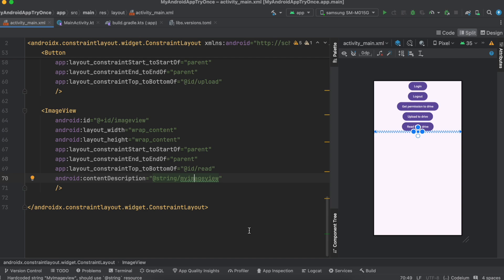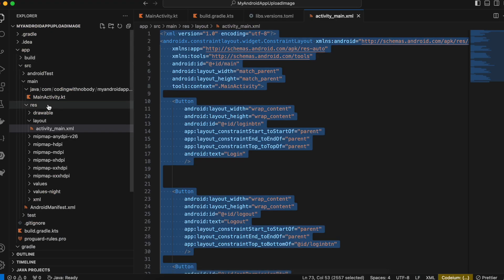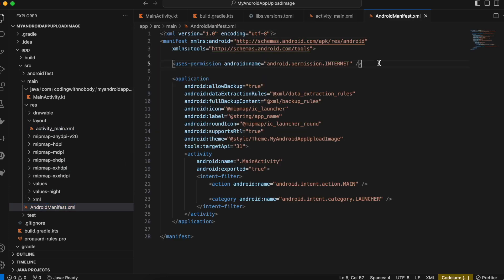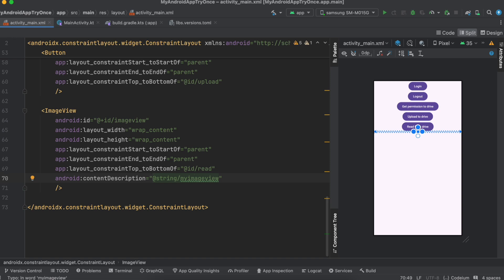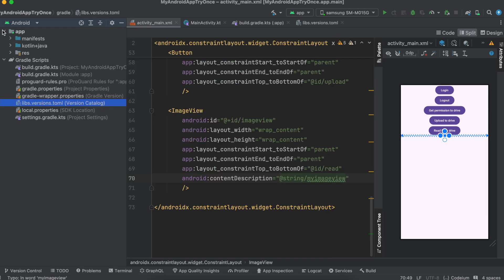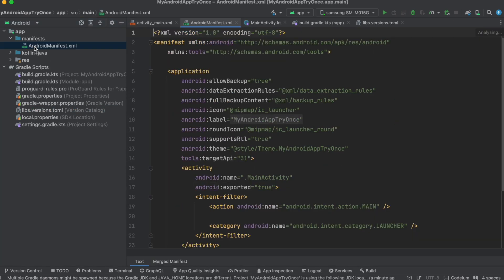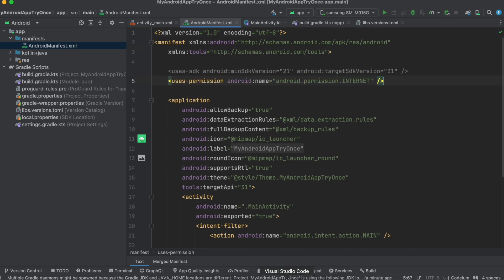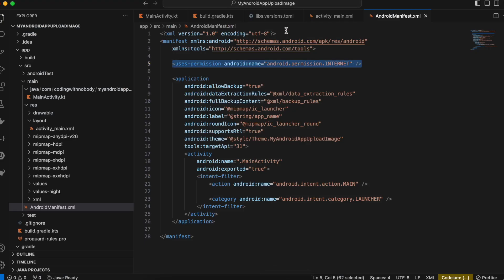An important step: go to the Android Manifest (app/manifest/AndroidManifest.xml) and make sure you add the Internet permission.